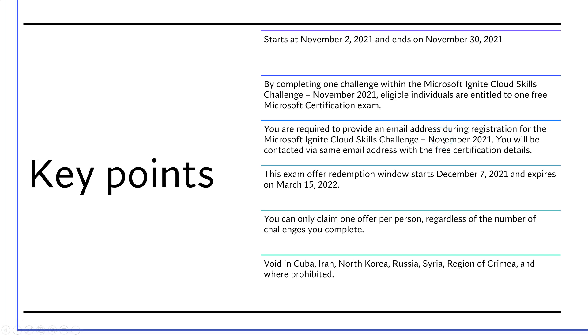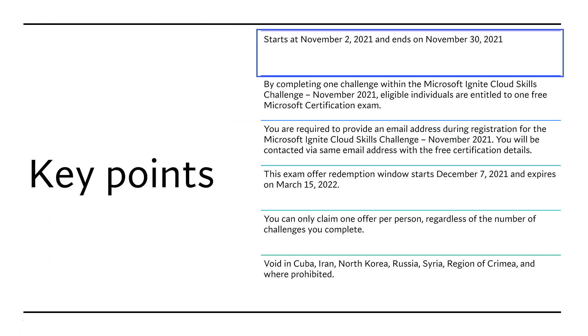So these are the key points. It starts on November 2nd and ends on November 30th. So you have almost a month to complete a challenge.